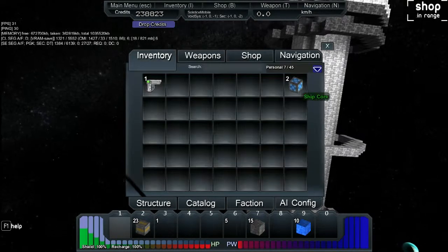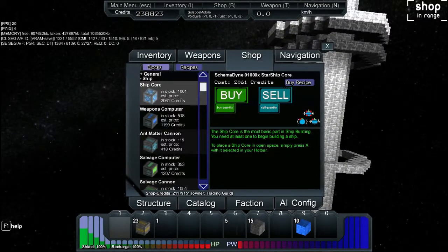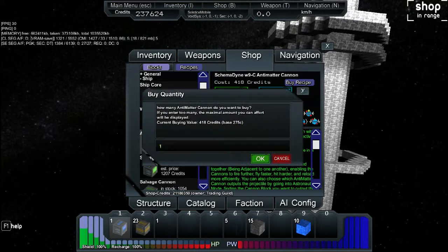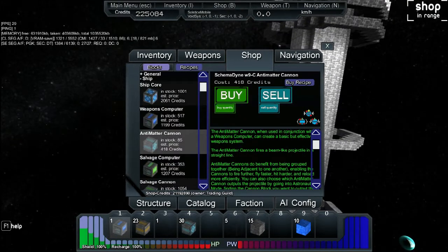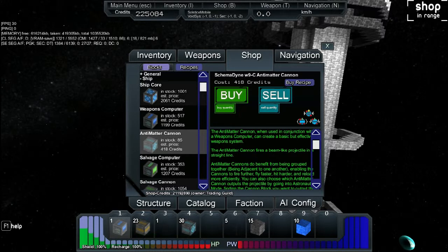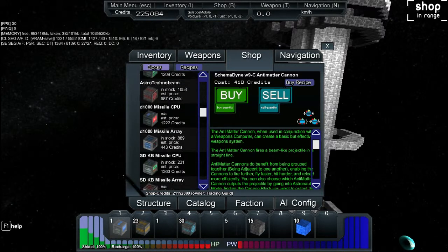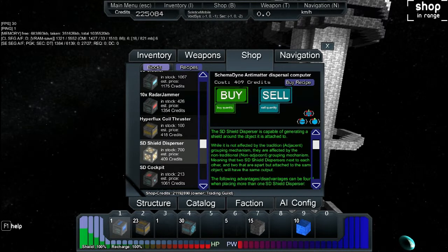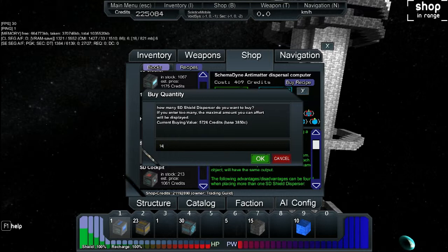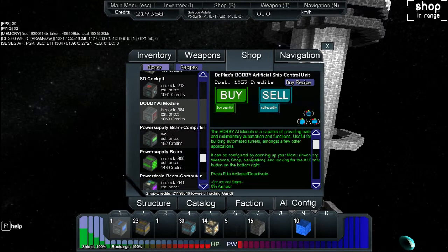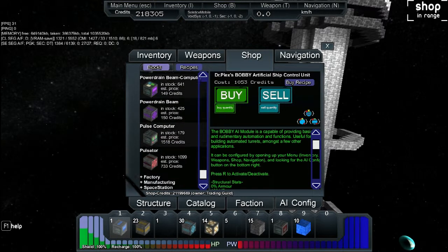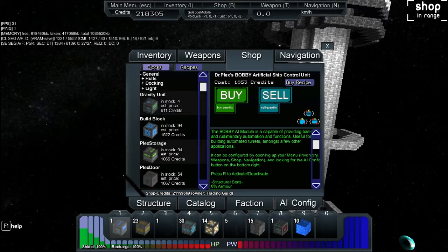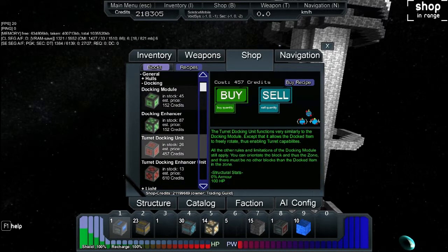In addition to the spare one you have, so now you have two. You're going to buy another weapons computer. You're going to buy, we'll say 30 antimatter cannons. Weapons computer, equipment controller, keep the hyperflux coils. This is all good for now. Shields, you're going to buy 14 of those. Yeah, that's a good number, 14 is a nice number. You're going to buy one bobby ai module. All right, cool.